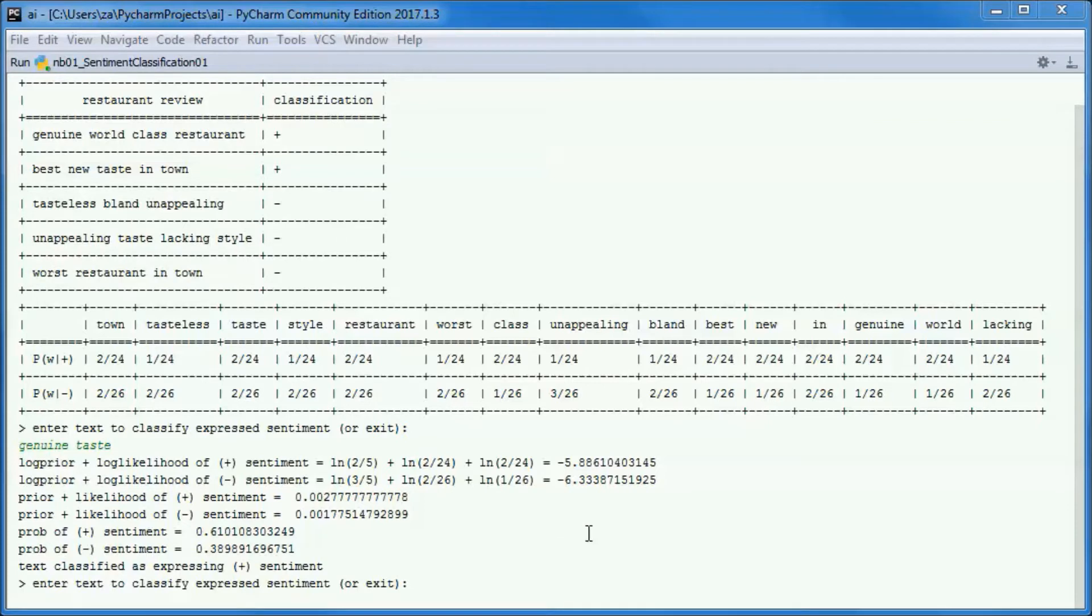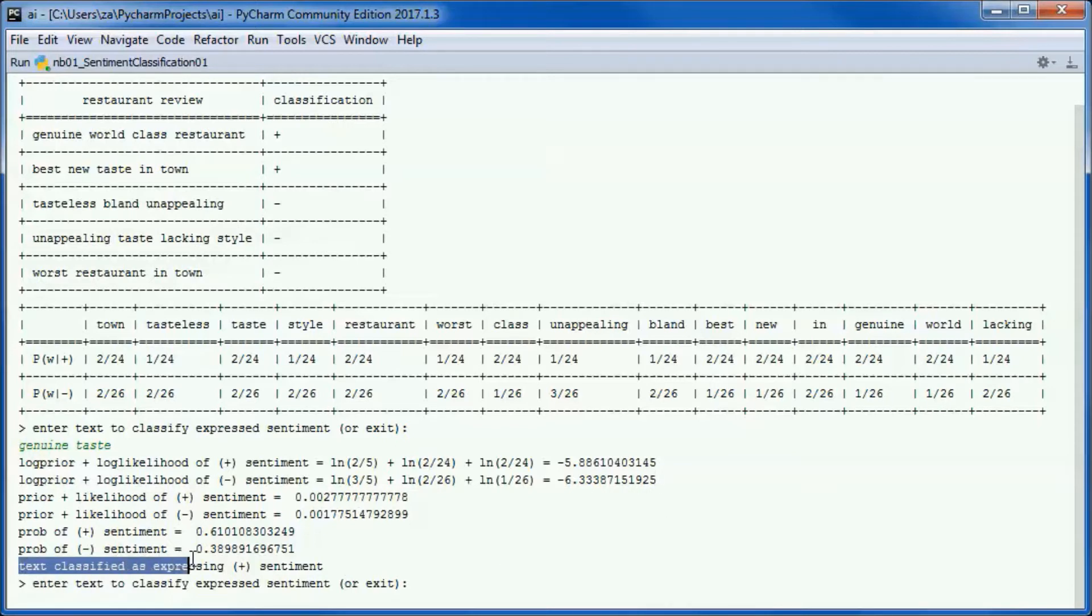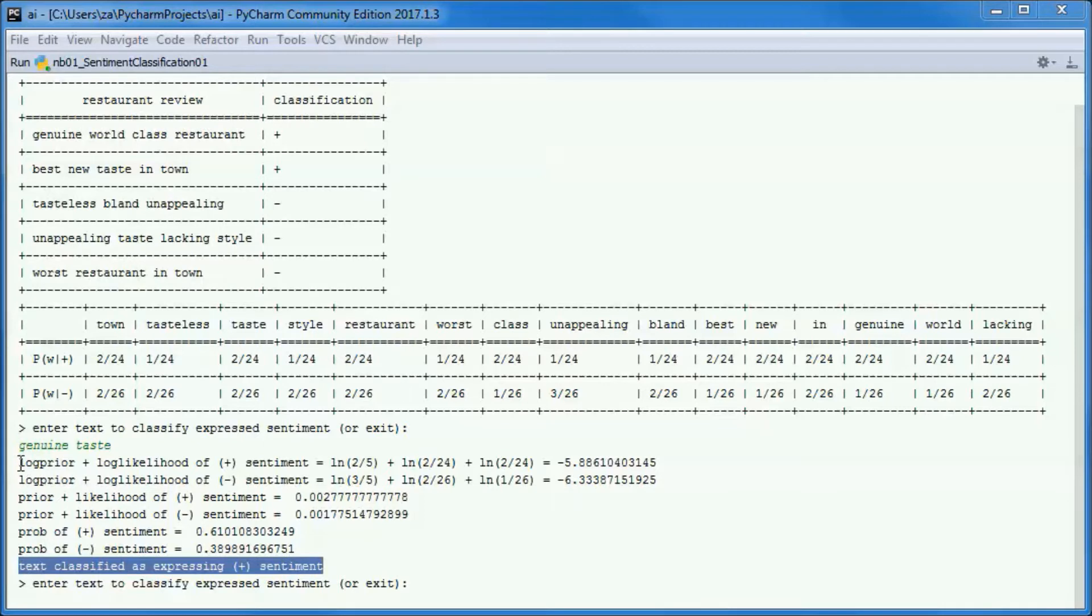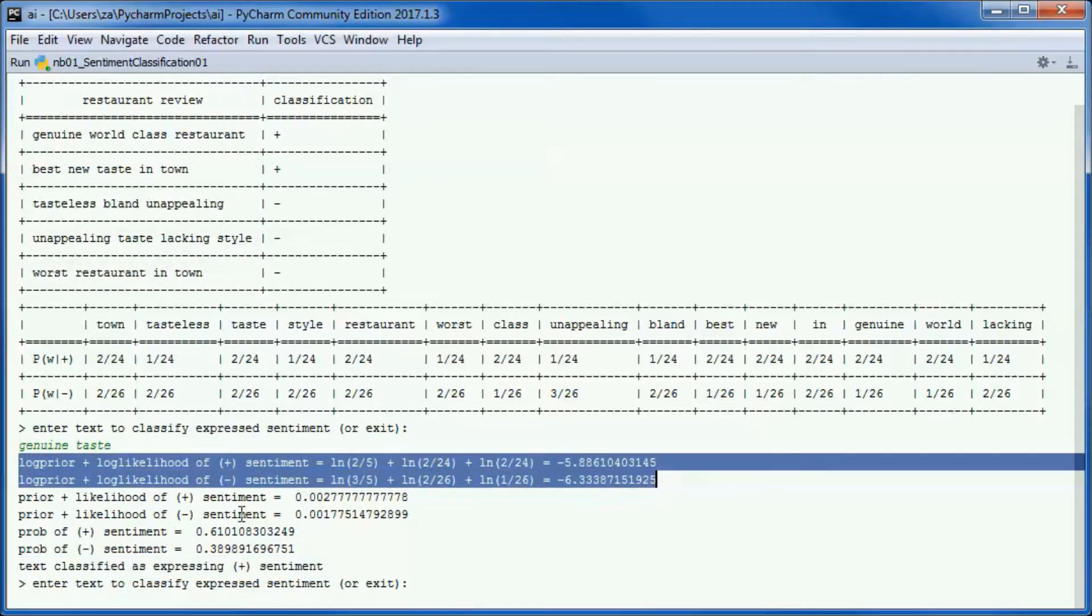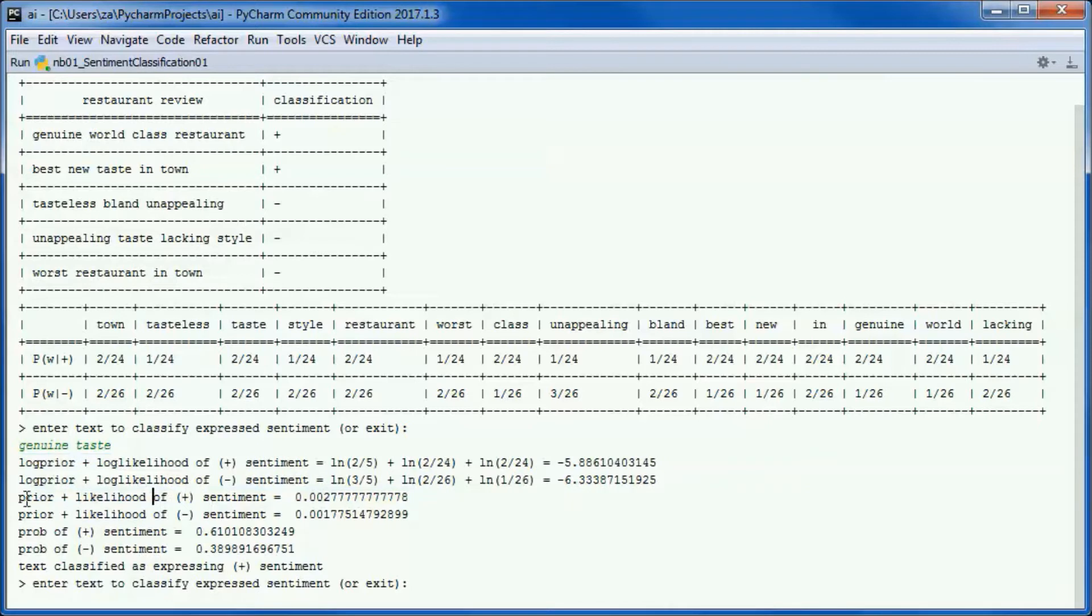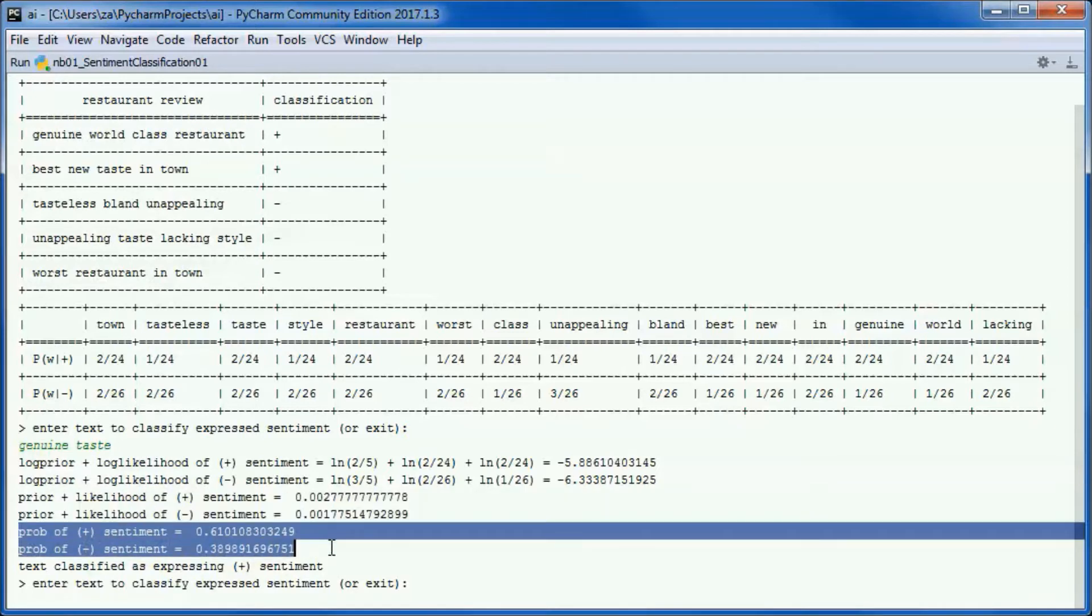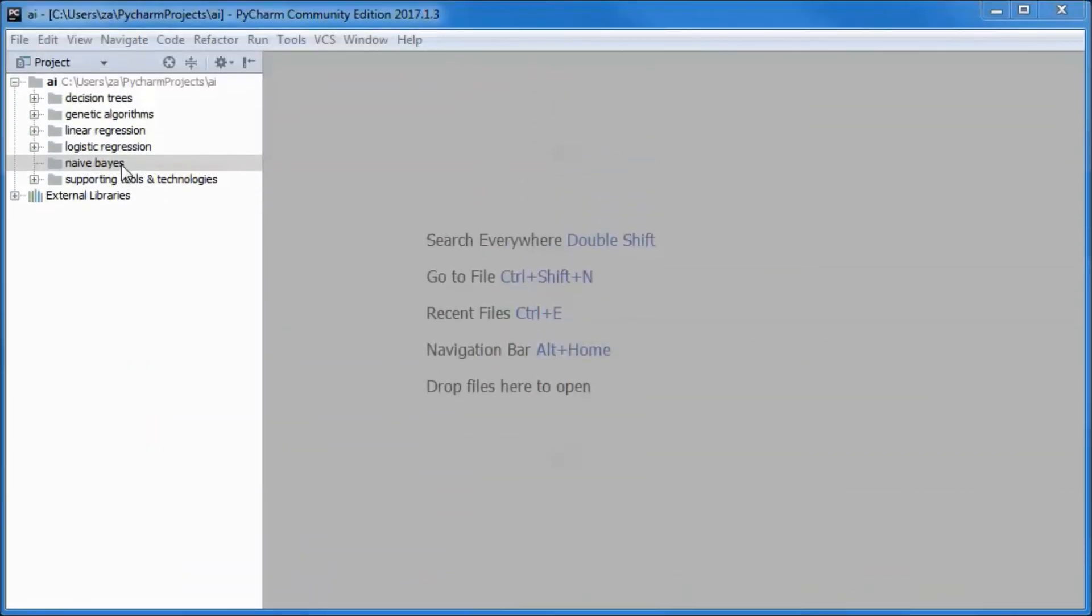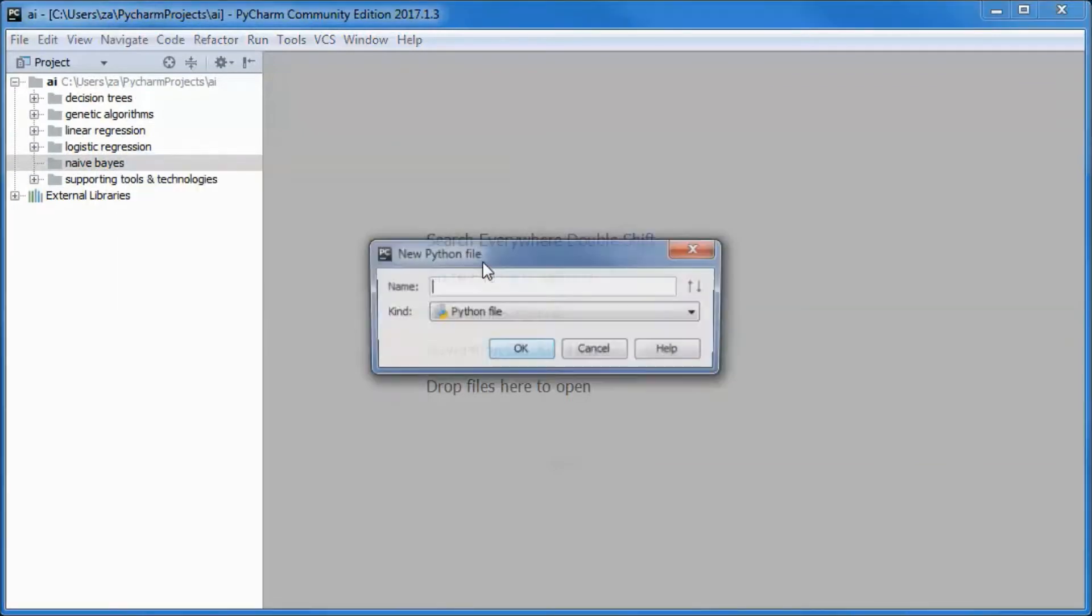The number obtained for positive sentiments is bigger than the number obtained for negative sentiments, so we could have stopped here and concluded that the text is classified as expressing positive sentiment. But I wanted to find the probabilities, so we went from log prior and log likelihood to prior and likelihood, and from there we went to probabilities. Those two probabilities add up to 1. I will start by creating a new Python file.